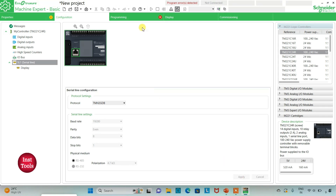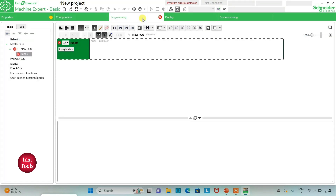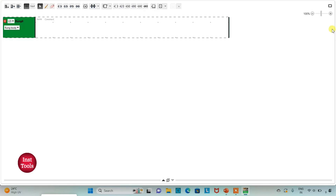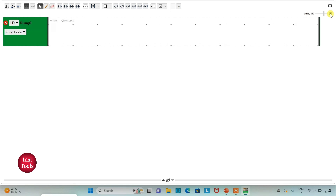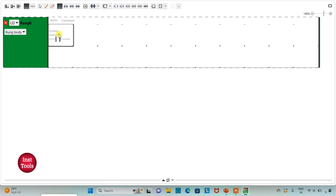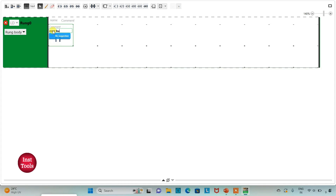After that I will click on the programming tab. So here I will be drawing the ladder diagram for the coffee grinder timer. I can also click on the full screen mode option and zoom in. Firstly, I will insert a normally open contact and assign address I0.0 to it.